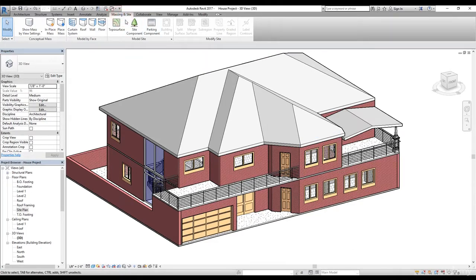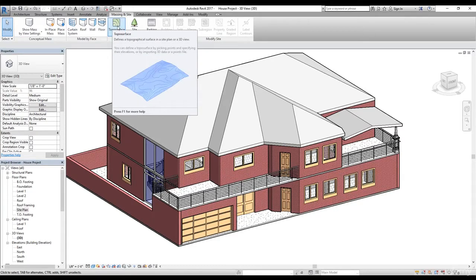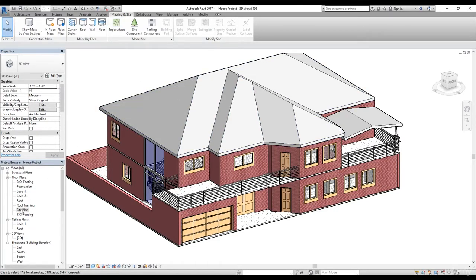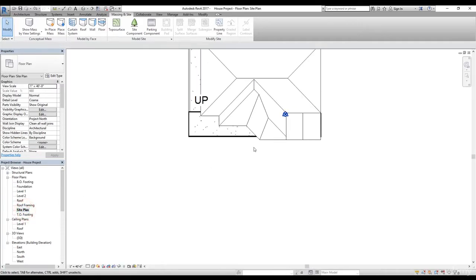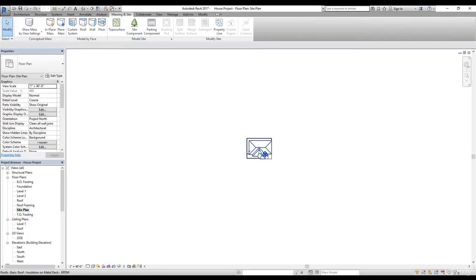If we go to the Massing and Site tab, inside that we have the Model Site panel, and inside that we have the Toposurface command. To use the toposurface command you have to go to the site plan. In the floor plans we have this site plan in the project browser, so let's double-click on that. Now we are in the site plan.